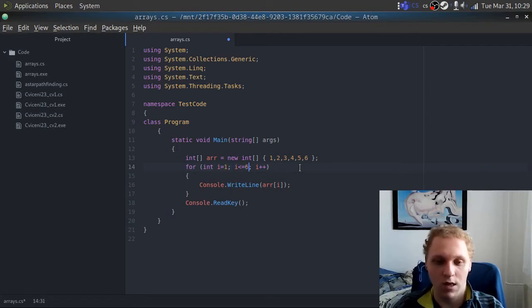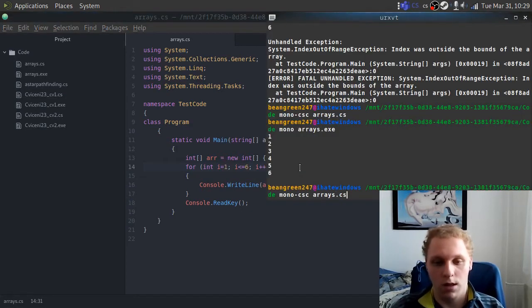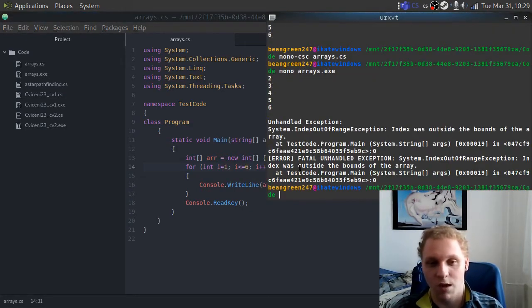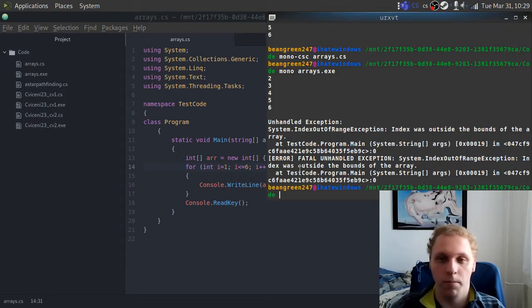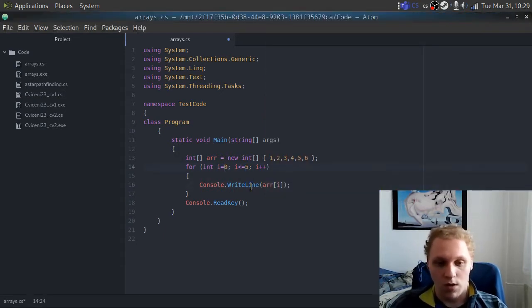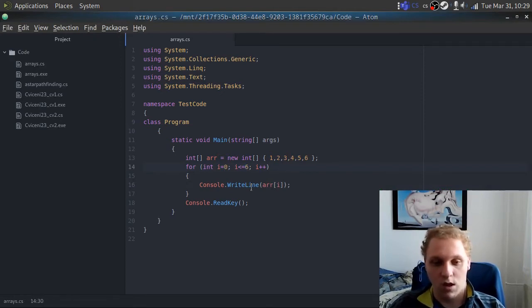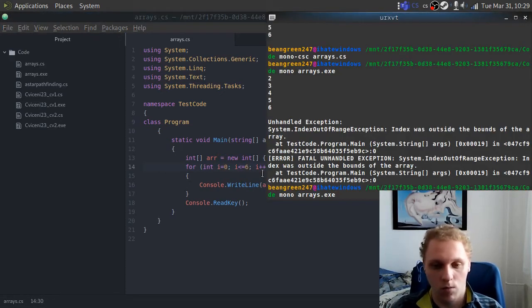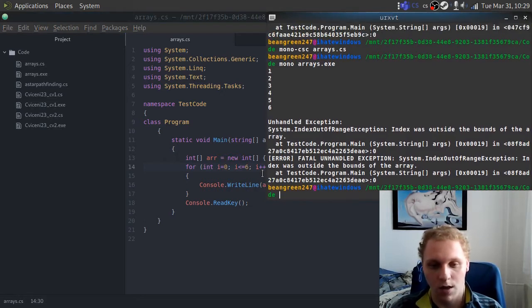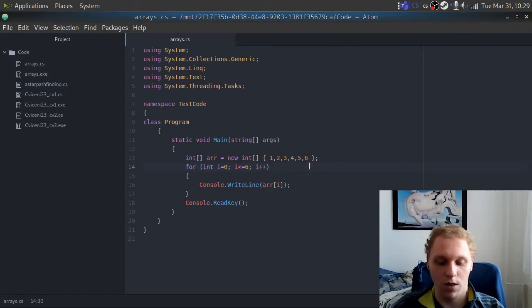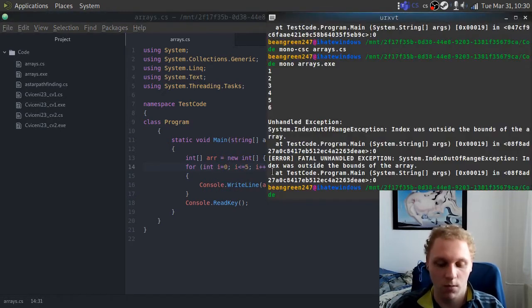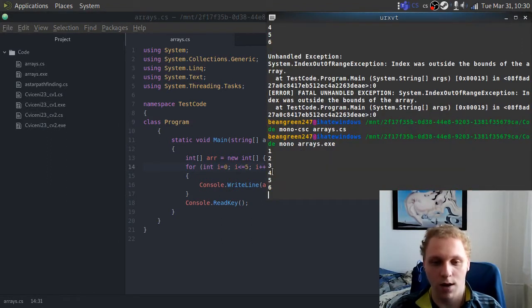Just putting in one and six won't work either — let me show you. We still go above our array, which isn't what we want. So let me return this to the original state with zero as start and five as the upper bound. We recompile, run it, and as you can see — zero, one, two, three, four, five, six — six items, and no errors are thrown.